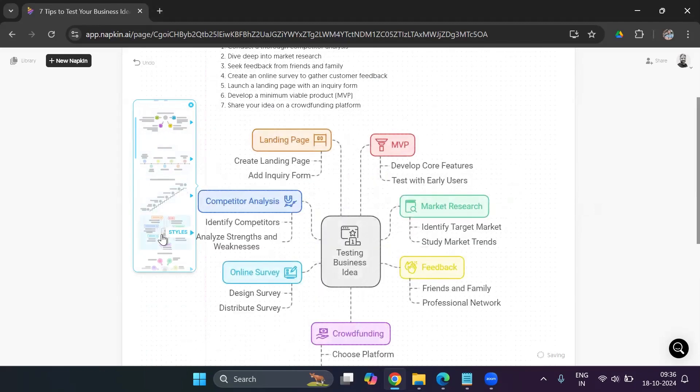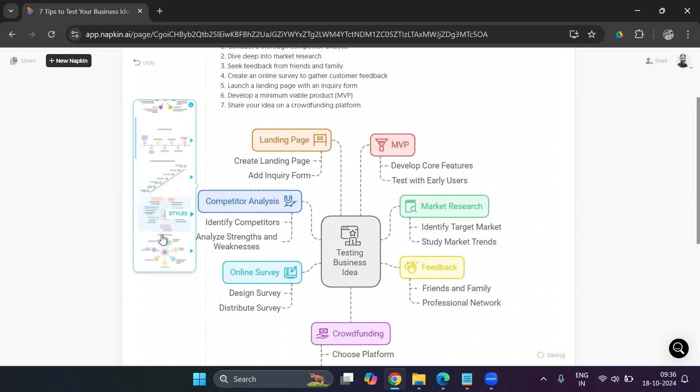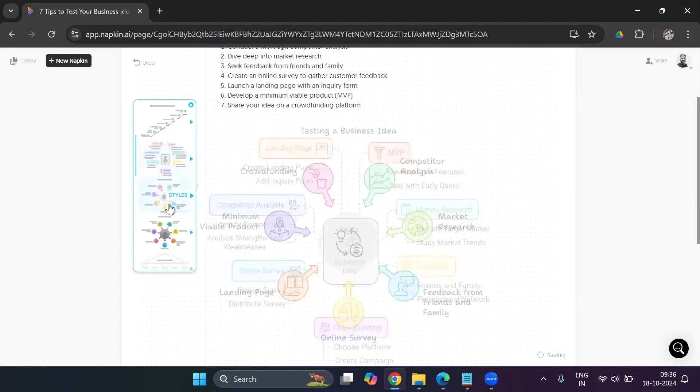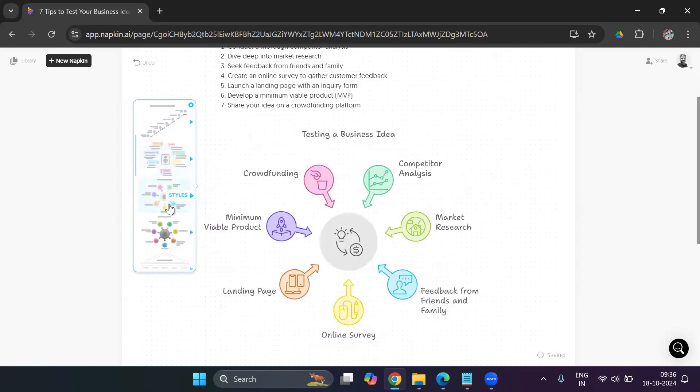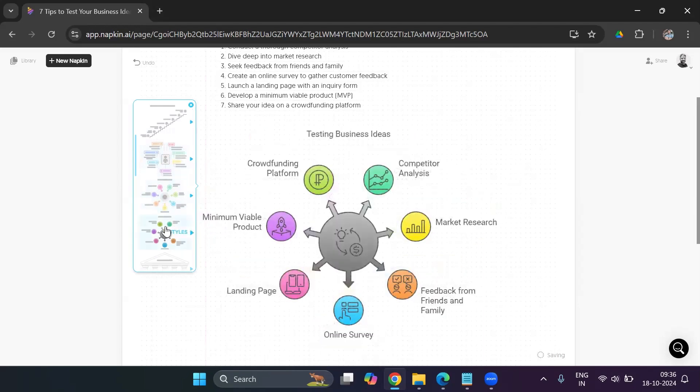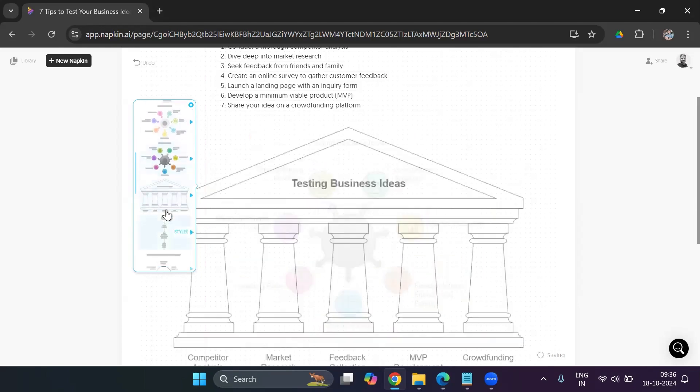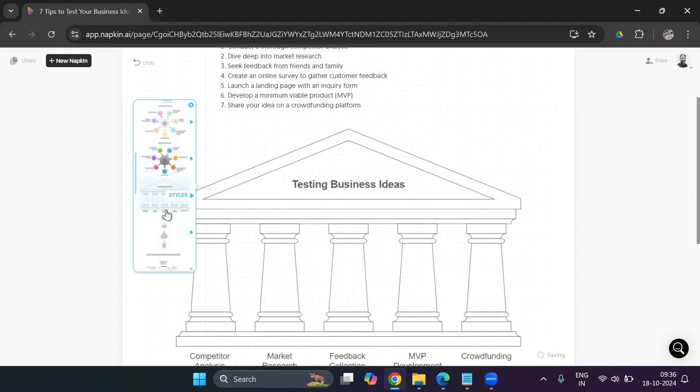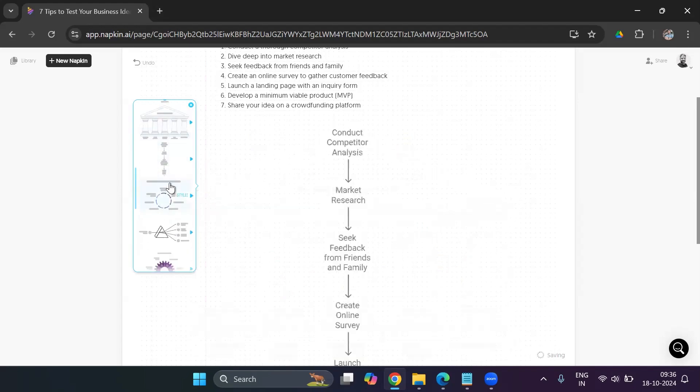This one looks really good, testing business idea. So it's given the main point in boxes there. And it's given some subtext there to further explain the point. Let's check out more options. This is another, this also looks good. This is also another option. This is a little weird, doesn't suit the point that I'm trying to explain.